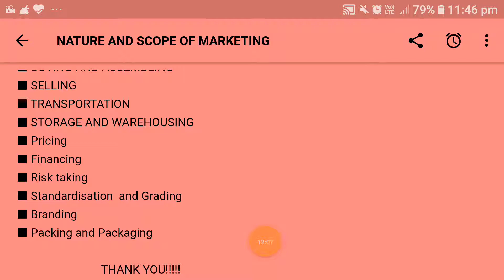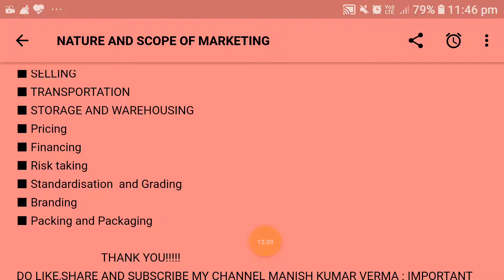Next is financing. Although financing is considered an ancillary function of marketing, it is of great importance because it is difficult to perform various marketing functions unless cheap and sufficient funds are made available. A famous economist stated that money or credit is the lubricant that facilitates the operation of the marketing machine, as modern marketing requires vast resources. Financial requirements may be broadly put into three categories: long-term finance, mid-term finance, and short-term finance.